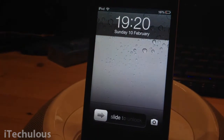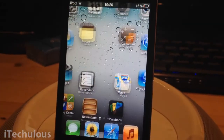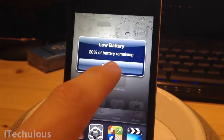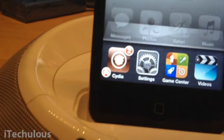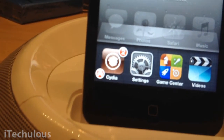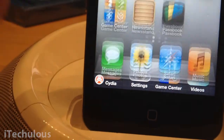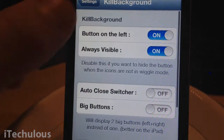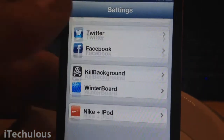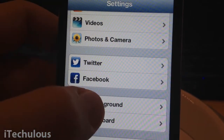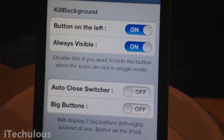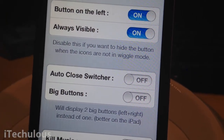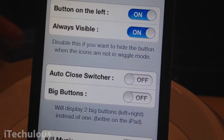Once your device has booted back up, you can click on here and there should be a button down there. And if there's not, which in most cases there probably won't be, you have to go into settings and scroll down to where all your jailbreak stuff is. Click on Kill Background, and if you want the button on the left, simply click on. But if you want it visible, as I presume you will, click Always Visible on.